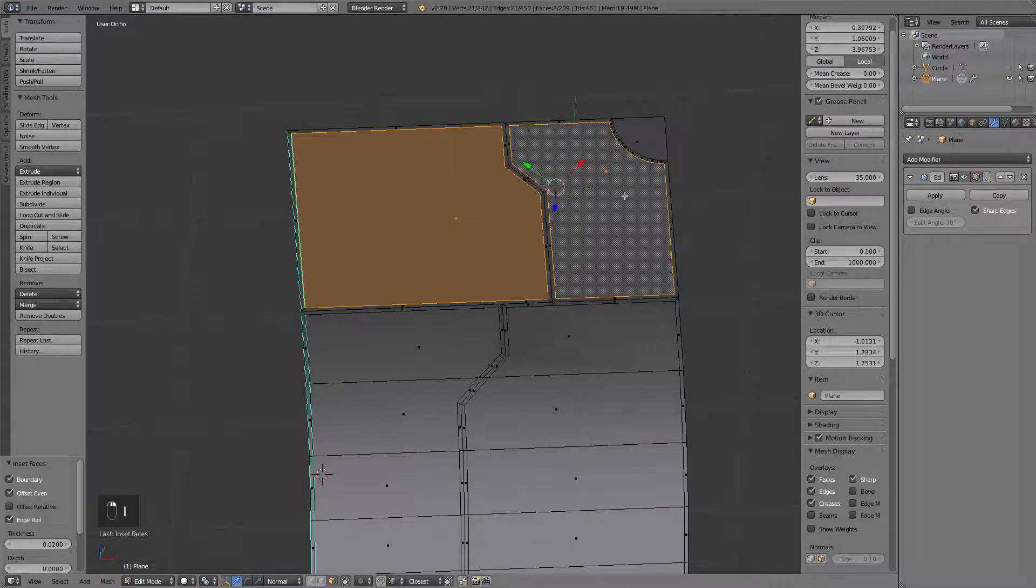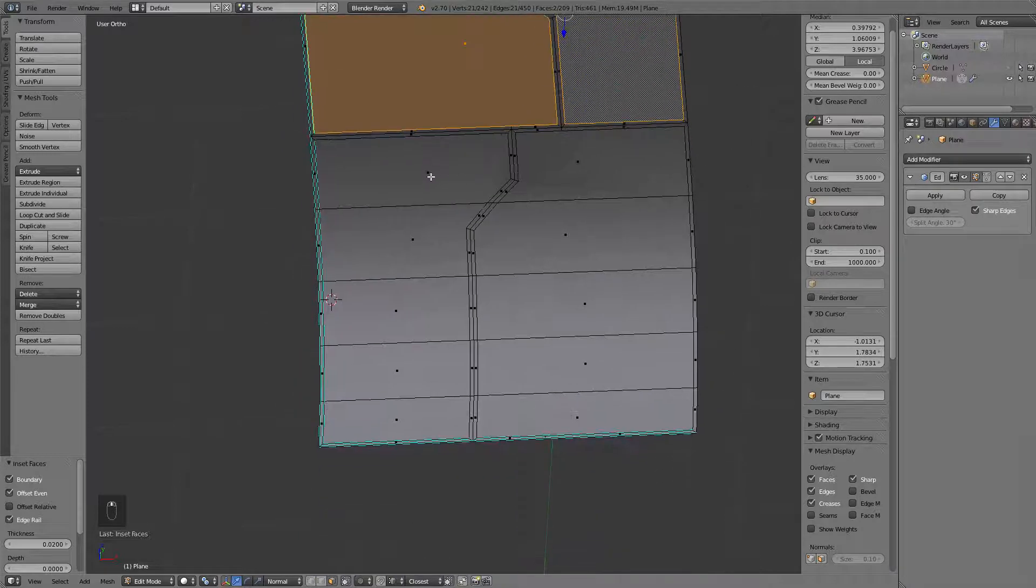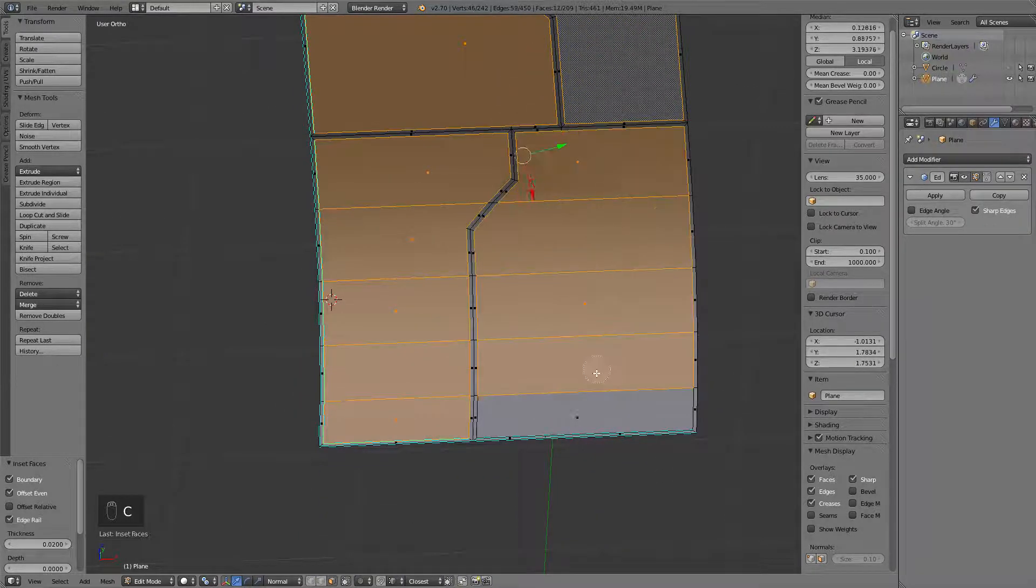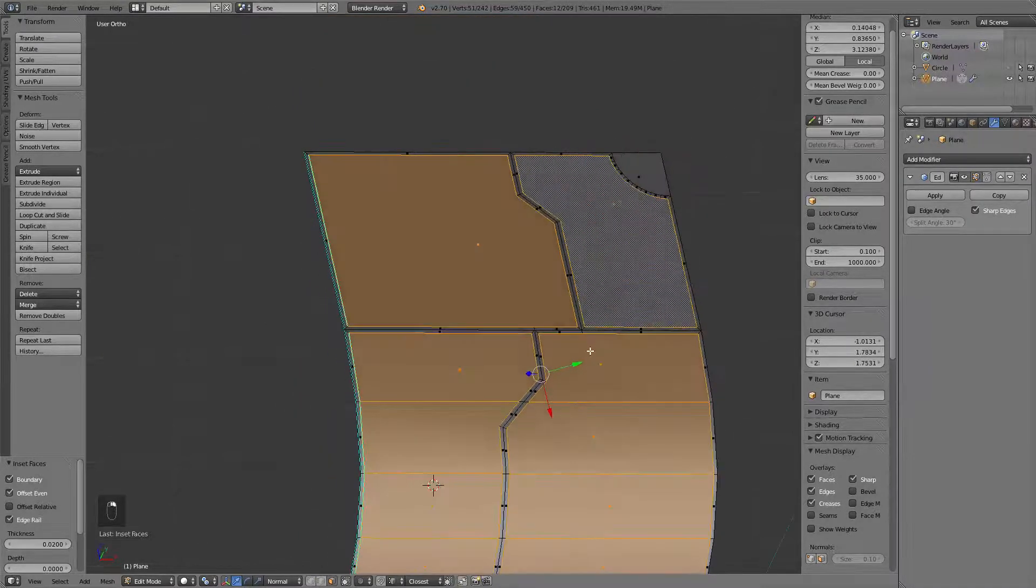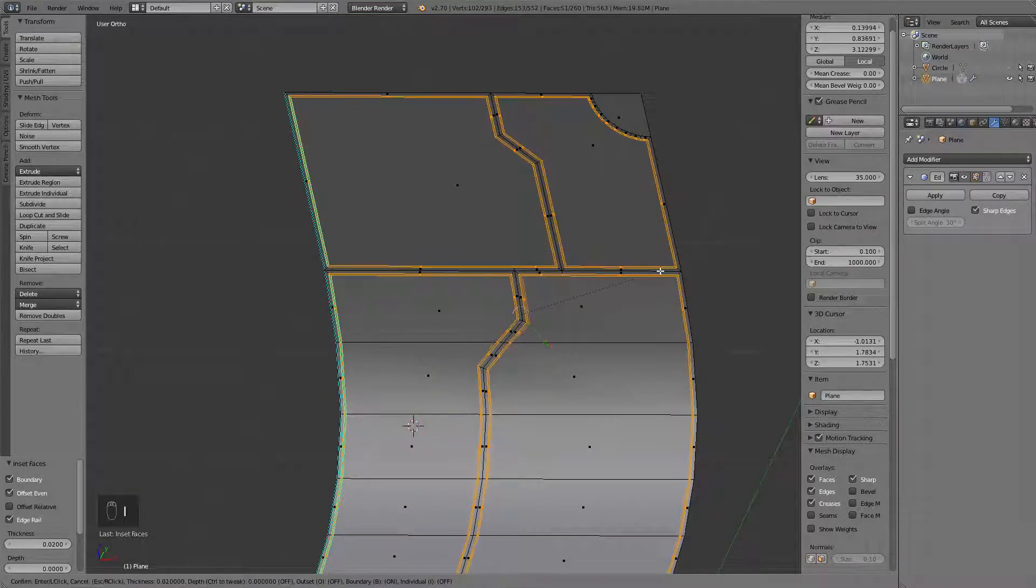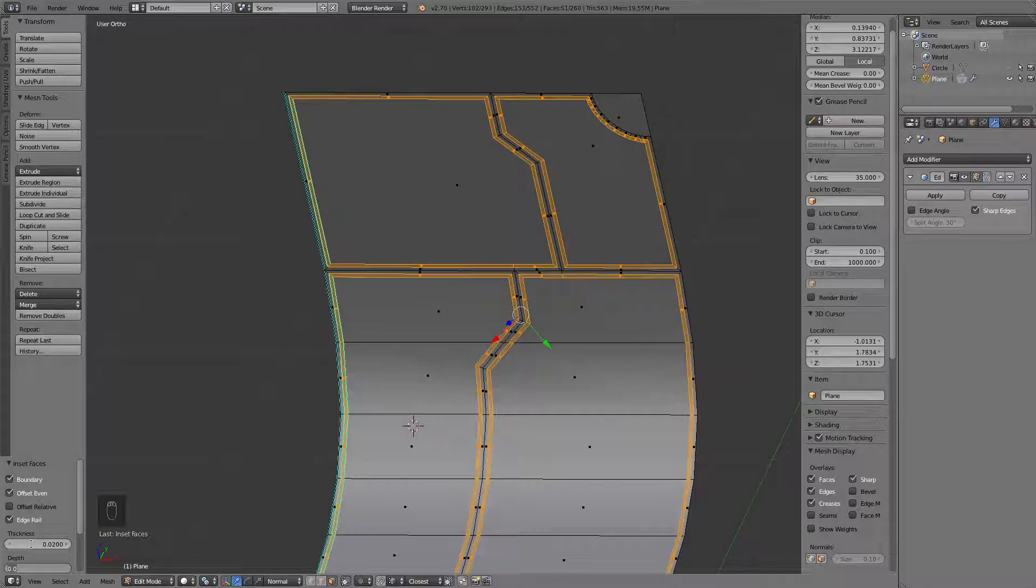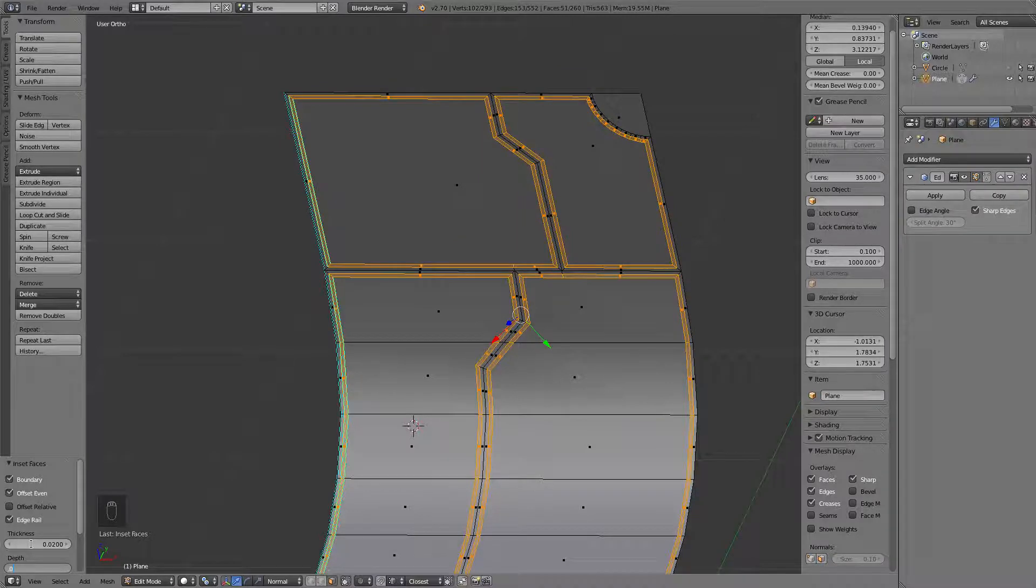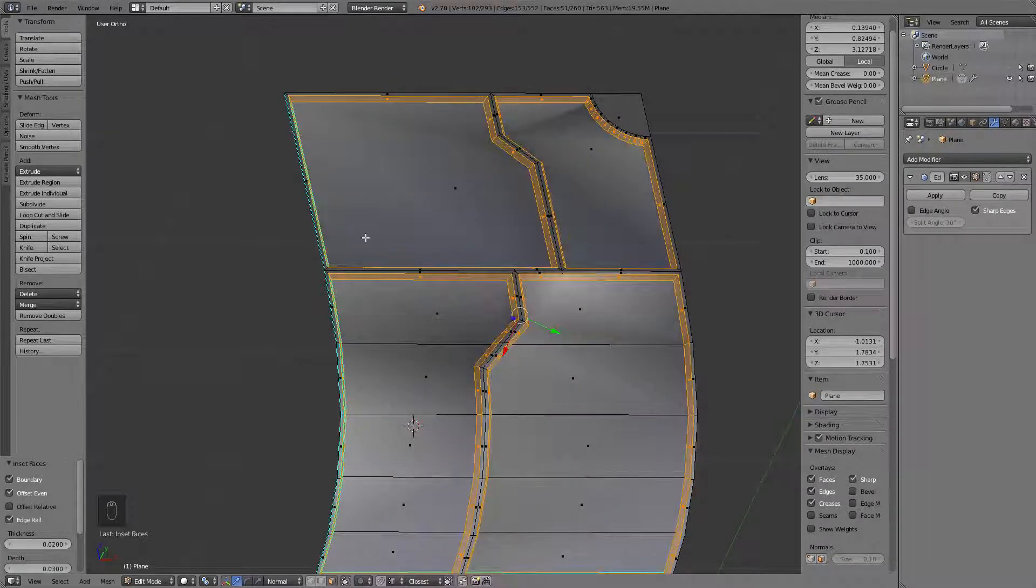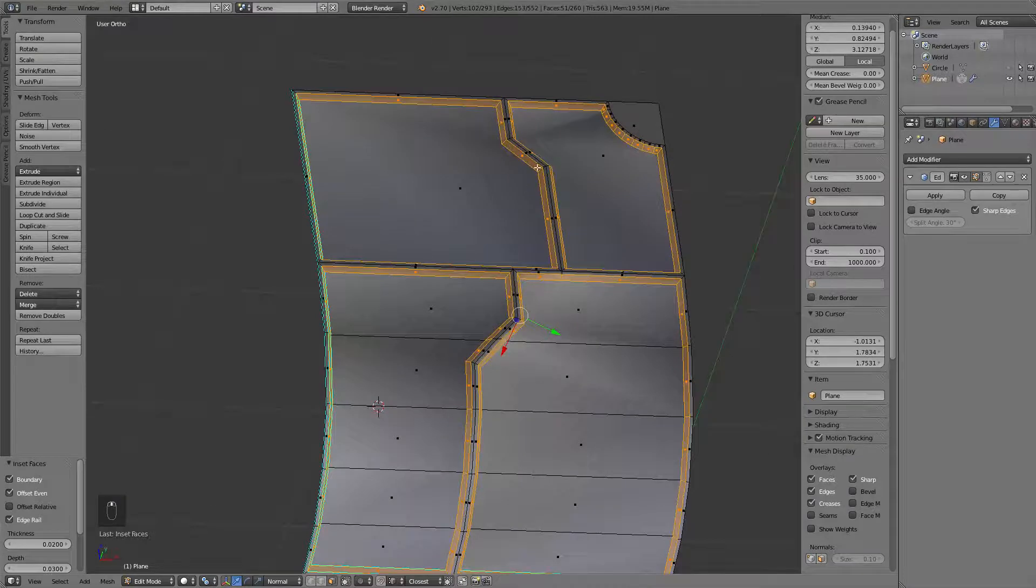Now let's go in and create a panel itself by selecting all faces this time. And go I. 0.02 and 0.03. Like this. Okay.